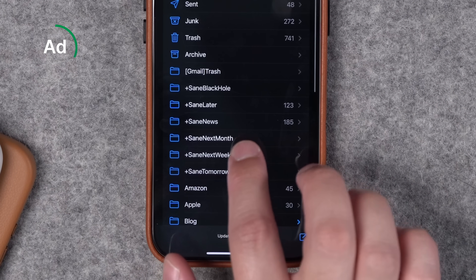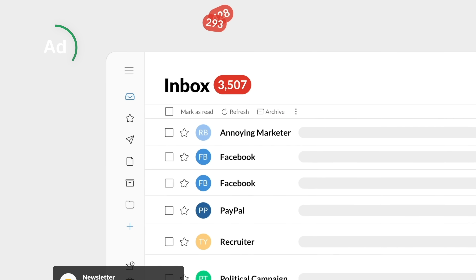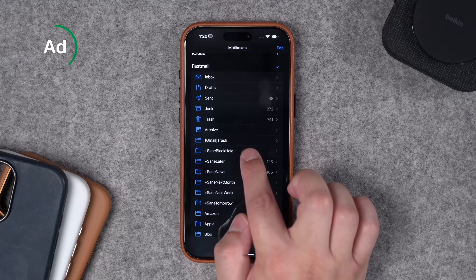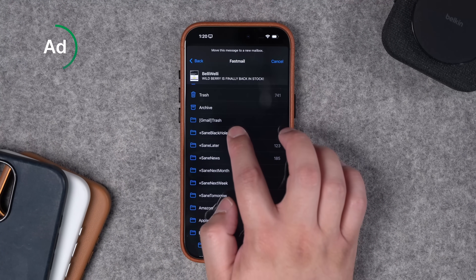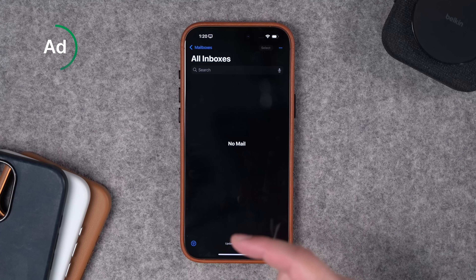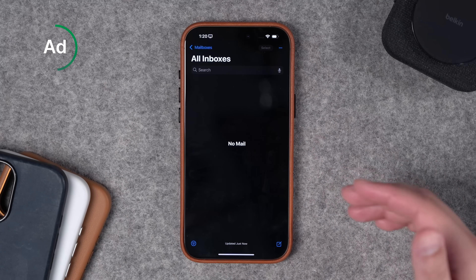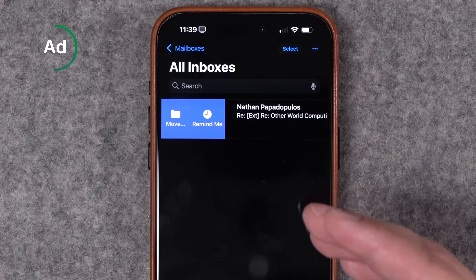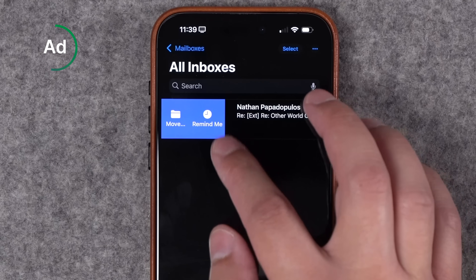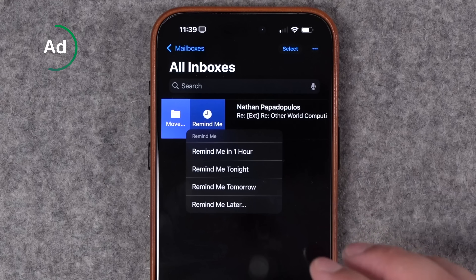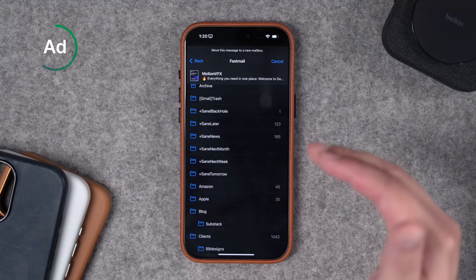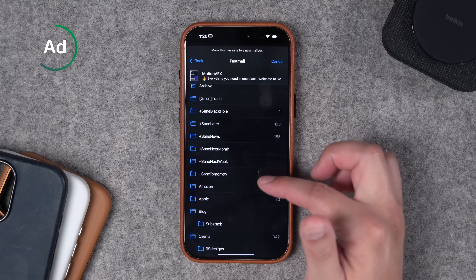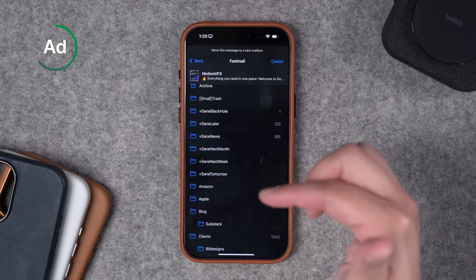Sanebox integrates with your iCloud email, Fastmail, Gmail, Outlook — whatever email providers you have. It creates folders called SaneLater and SaneNews and keeps my inbox clean and focused on the important emails. It also has a really cool feature called SaneBlackHole — if there's ever a sender I just never want to see again, I can move an email to SaneBlackHole and Sanebox will send any future messages from that sender there. For stock iOS Mail, which lacks a proper snooze feature, Sanebox has SaneNextWeek and SaneTomorrow, which filter emails to folders and bring them back later.